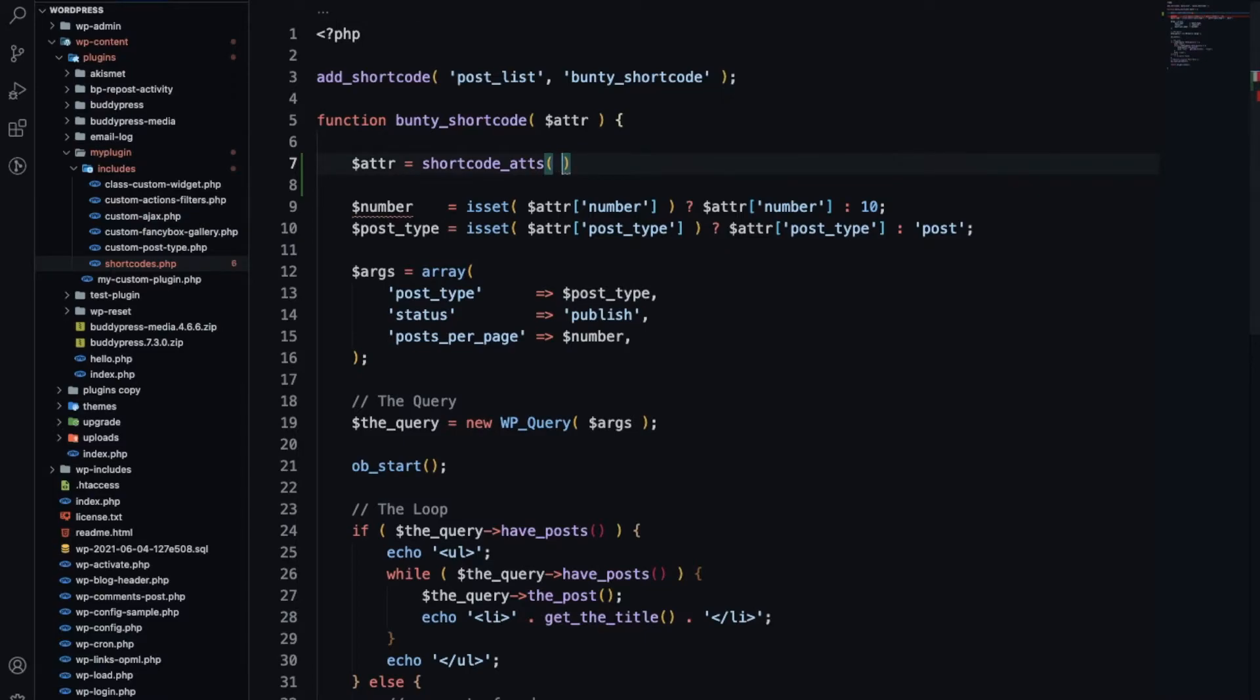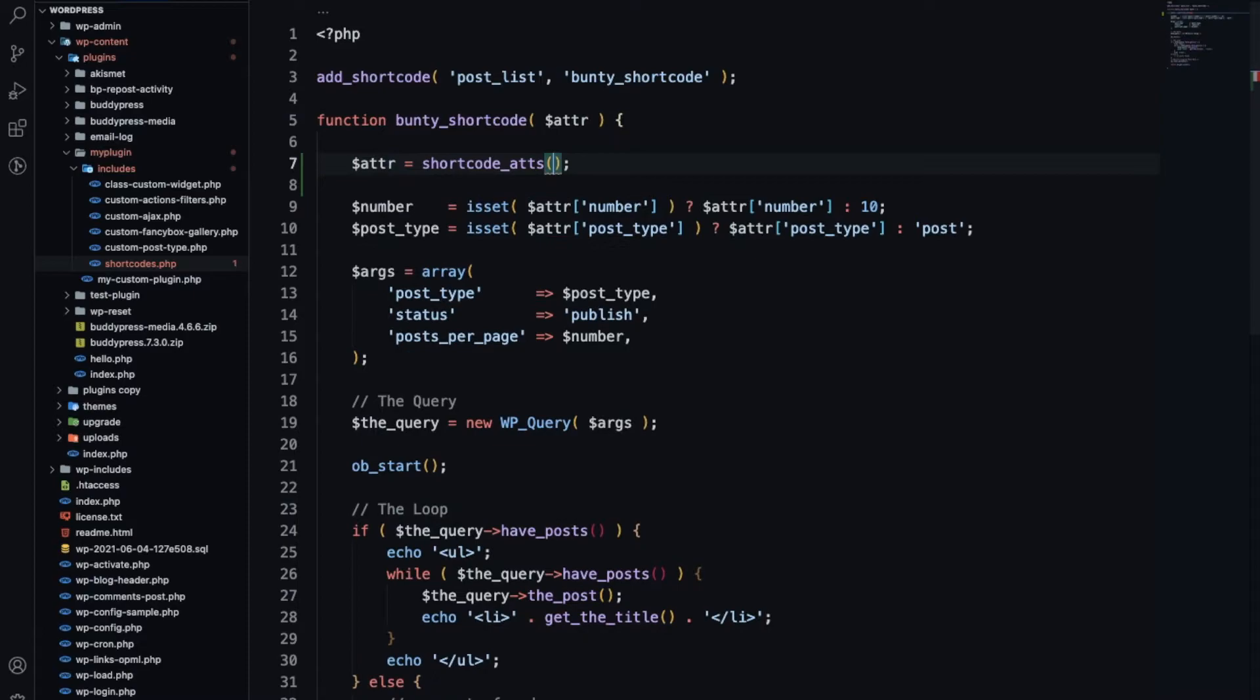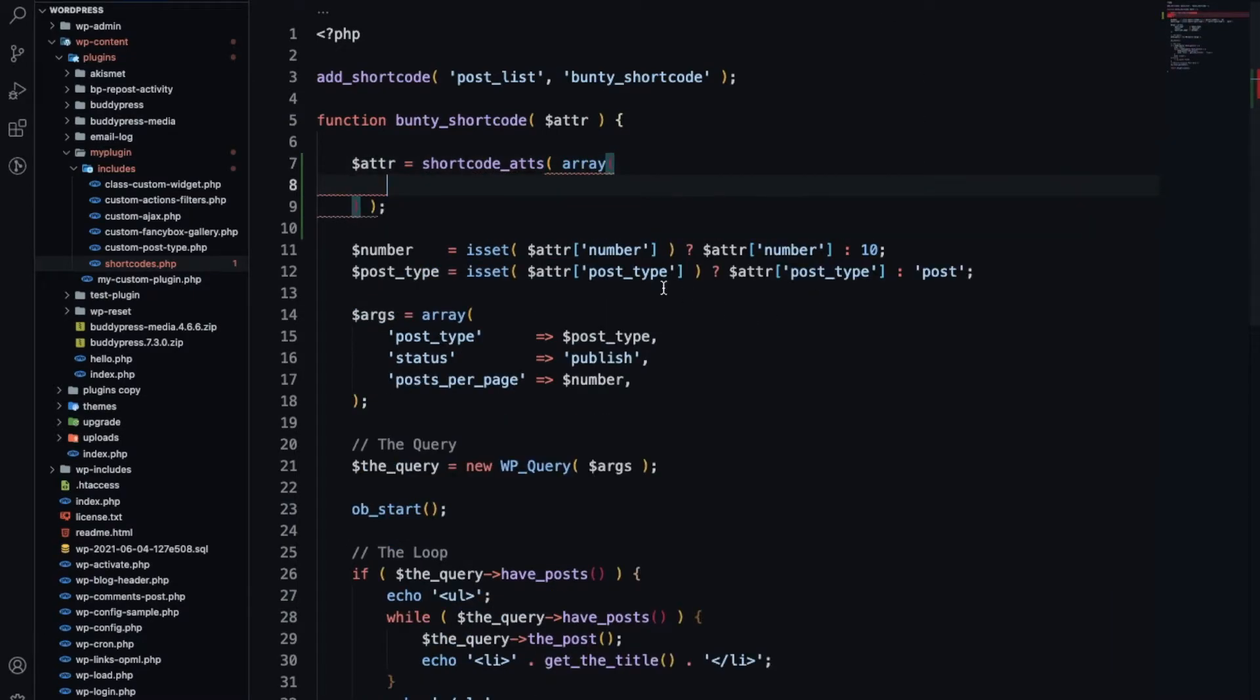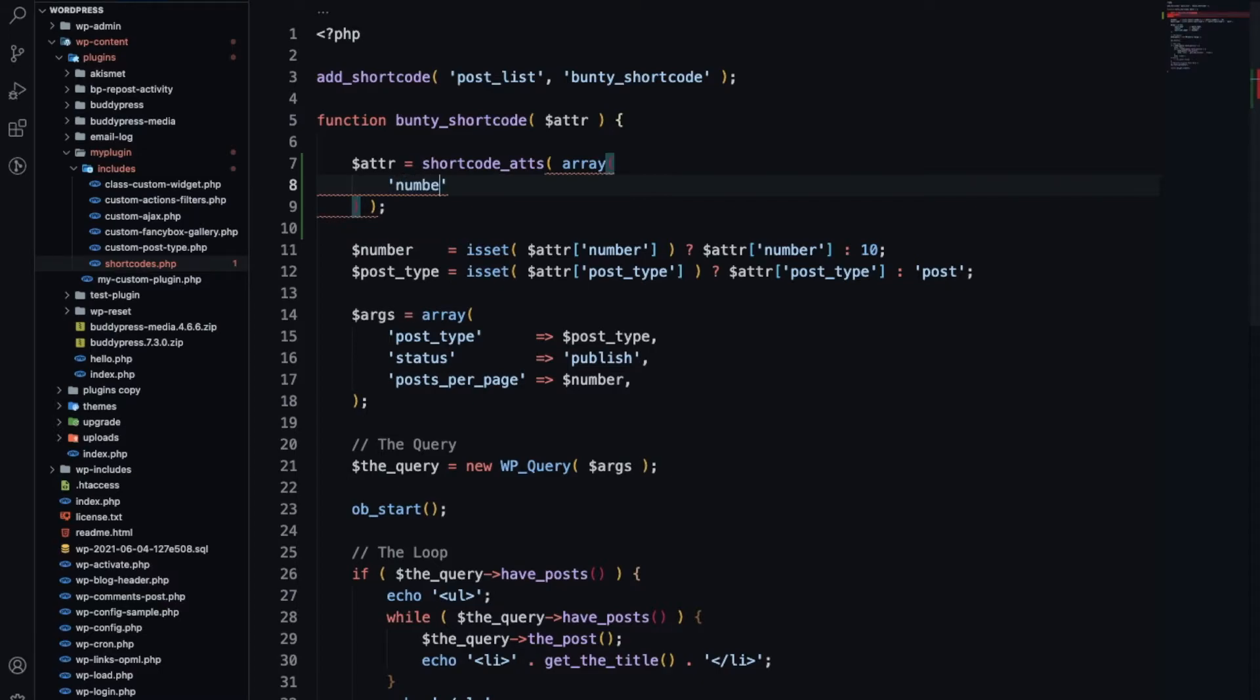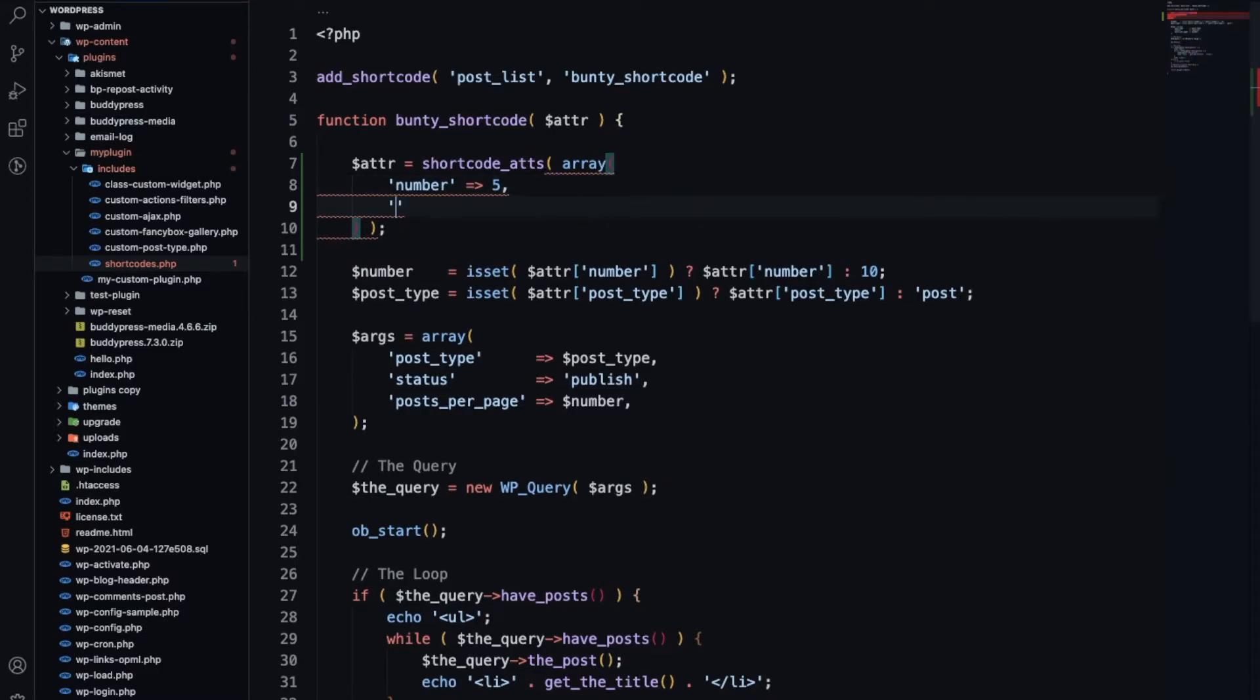I will add first 'number' which will be five. If we don't add the attribute number, it will display five posts.